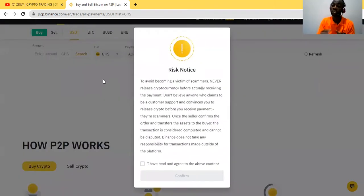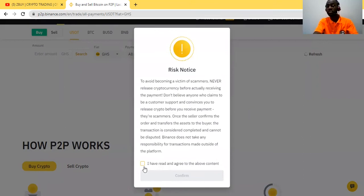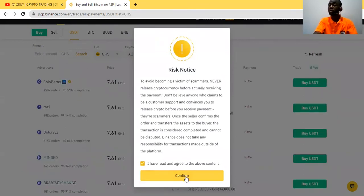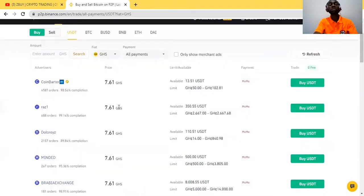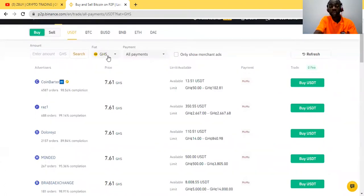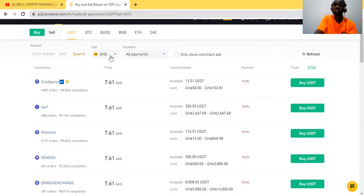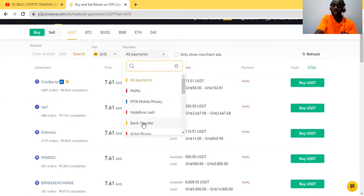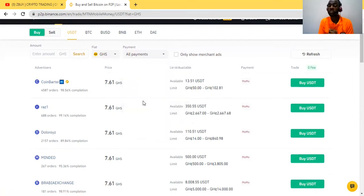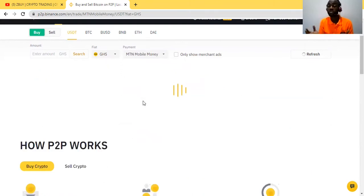The moment I select the currency, it will give me the various payment methods that are customized to Ghana and I can easily make a choice of the kind of payment method available for Ghana and buy crypto. Now it's providing the payment methods for how I can buy crypto in Ghana. If you're in the US, it will give a different payment method for the US. If you're in Nigeria, you just choose the currency of that country and it shows the customized payment methods.